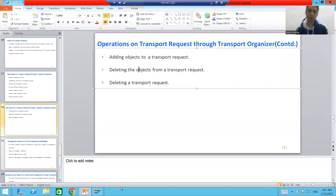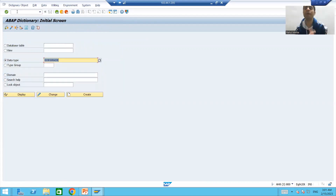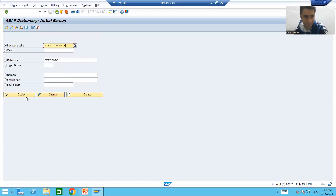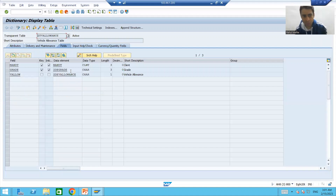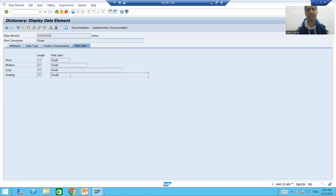Suppose we have a requirement. If you remember from the previous videos, we created a particular table for vehicle allowance. At that time we created two domains and two data elements. But the customer is saying they want the label as 'employee grade' rather than just 'grade'.